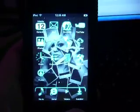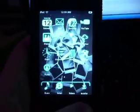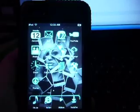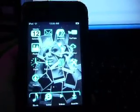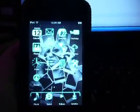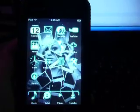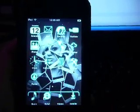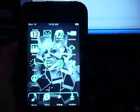By now I'm sure you guys have heard about the new Quake 3 Arena game for the iPod Touch and iPhone. I'm here to show you how to install a Quake 3 look-alike called Yeti 3D.